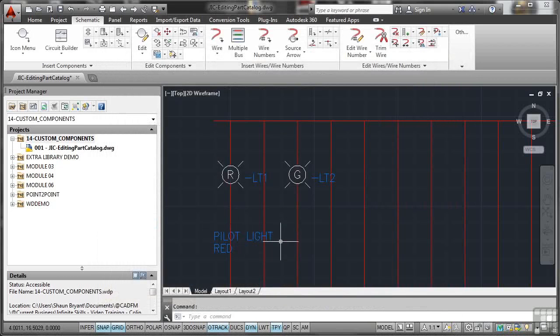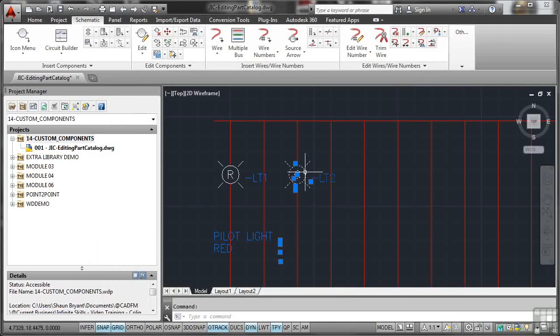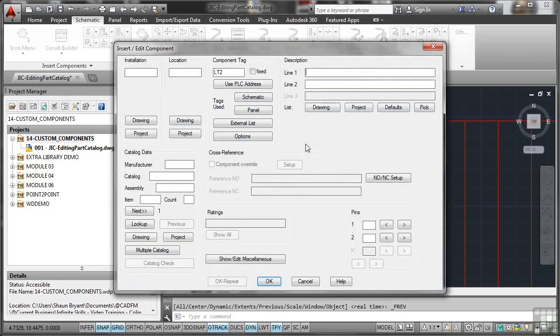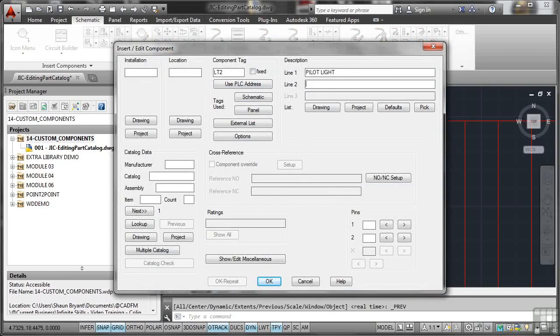So let's go through that one more time, but with our green Pilot Light. So there's our green Pilot Light there. Select the component, right-click, and on our little flashlight menu, select Edit Component. Component tag is LT2, the next, obviously, sequential component tag. And I'm going to put the description in again, Pilot Light, tab to line 2, and we'll say that's green this time.